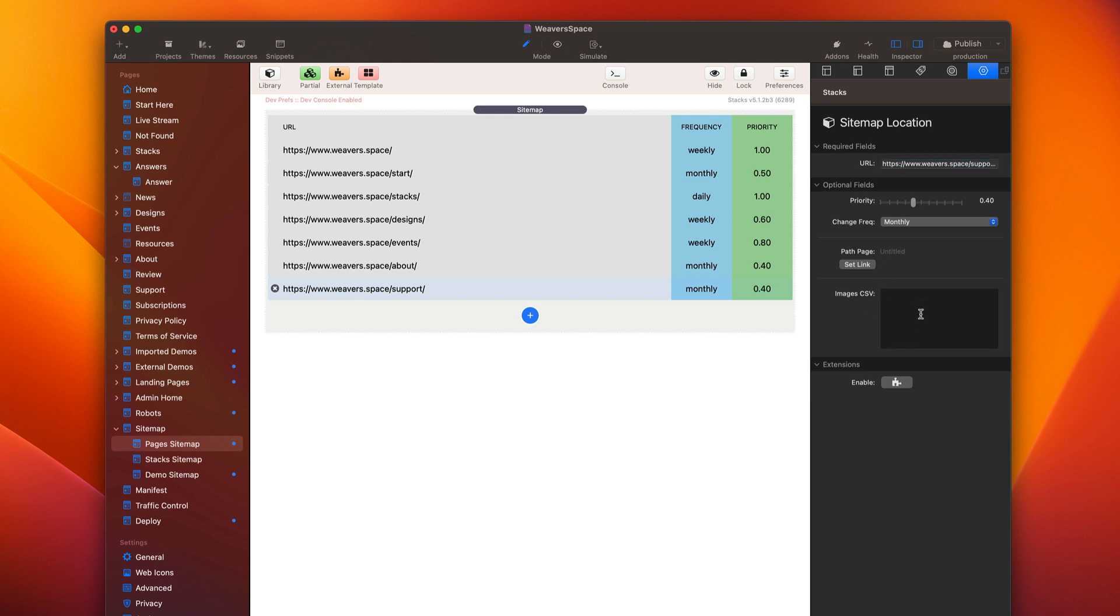Next is you can actually add a CSV of image URLs. So if you want particular images that are associated with this web page to be indexed by your search engines, basically like Google image search, if you want those images to be indexed, now they will be indexed throughout just by finding them on the page, but this just gives them more priority. So if you add images to your sitemap, the search engines are more likely to index those and serve them up via image search.